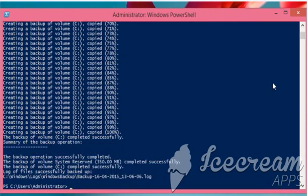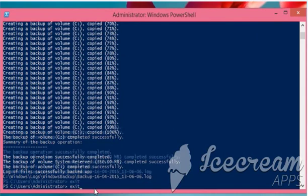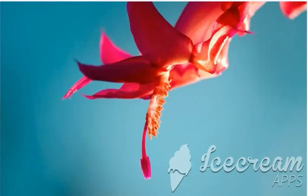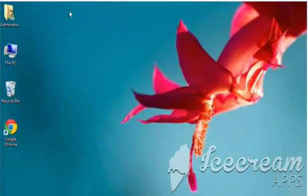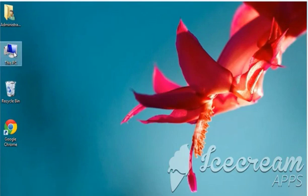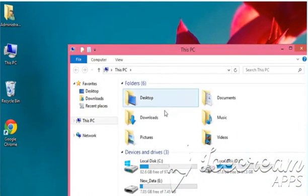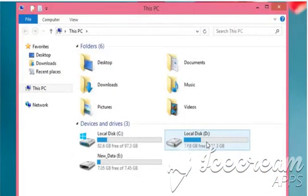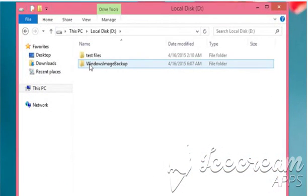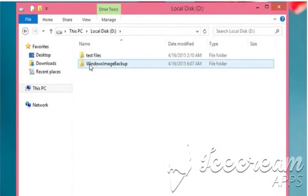Once you get the message backup operation successfully completed, type exit and then press the enter key to close the Windows PowerShell window. Now you can access D drive to see your Windows image backup folder. See, that wasn't hard at all. Thanks for watching.